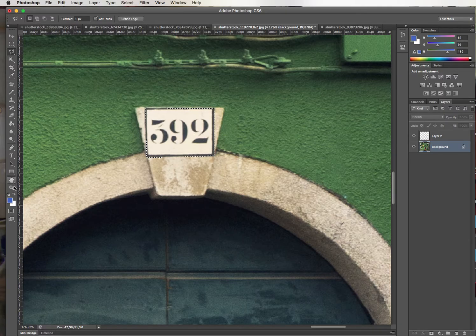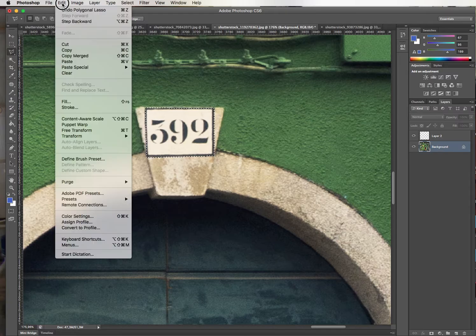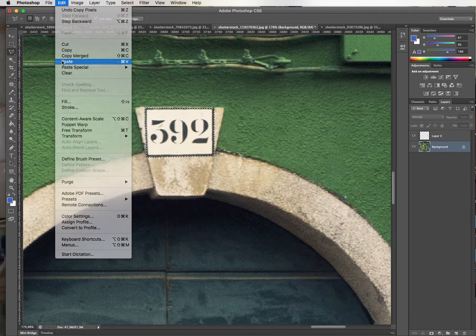Now if I wanted to zoom further in and fix more, I could. I make sure I am on the layer I want to copy from, so copy and paste.